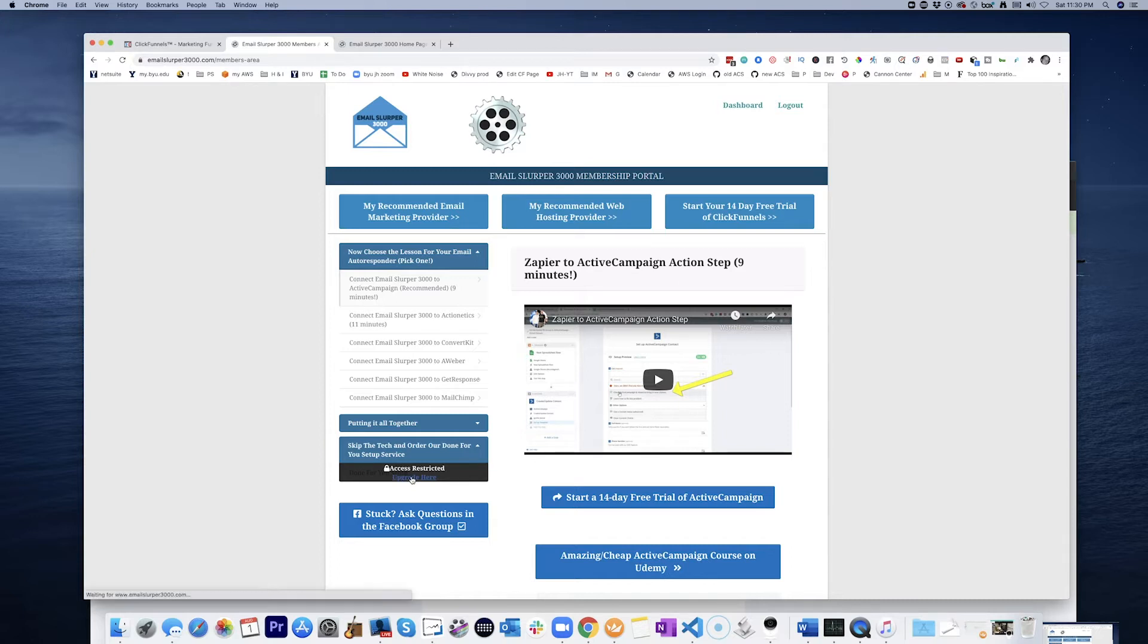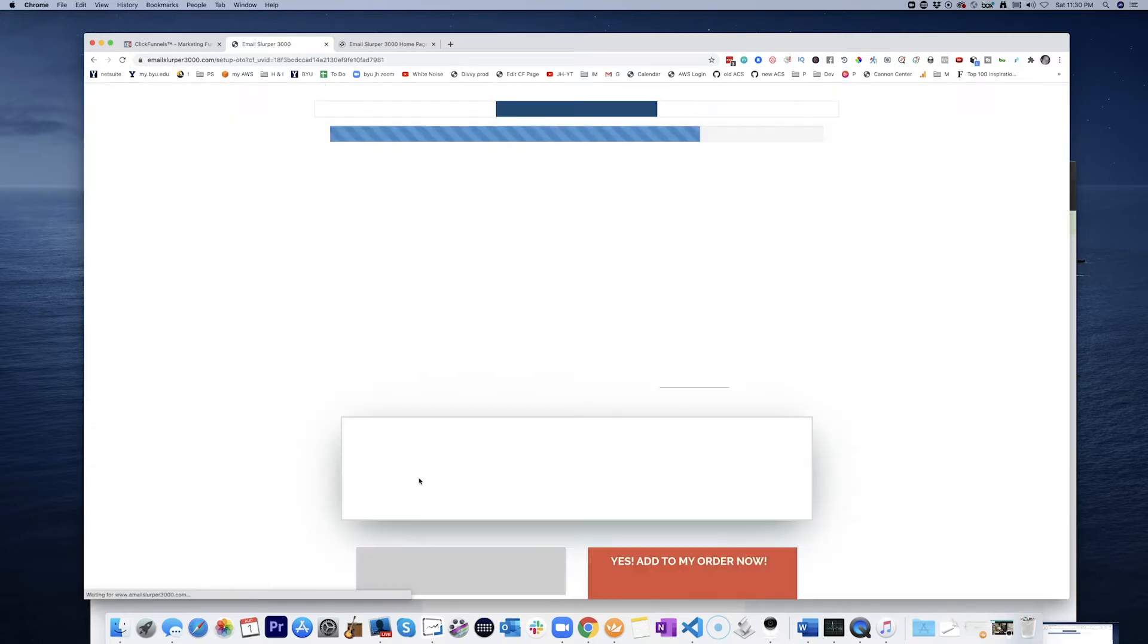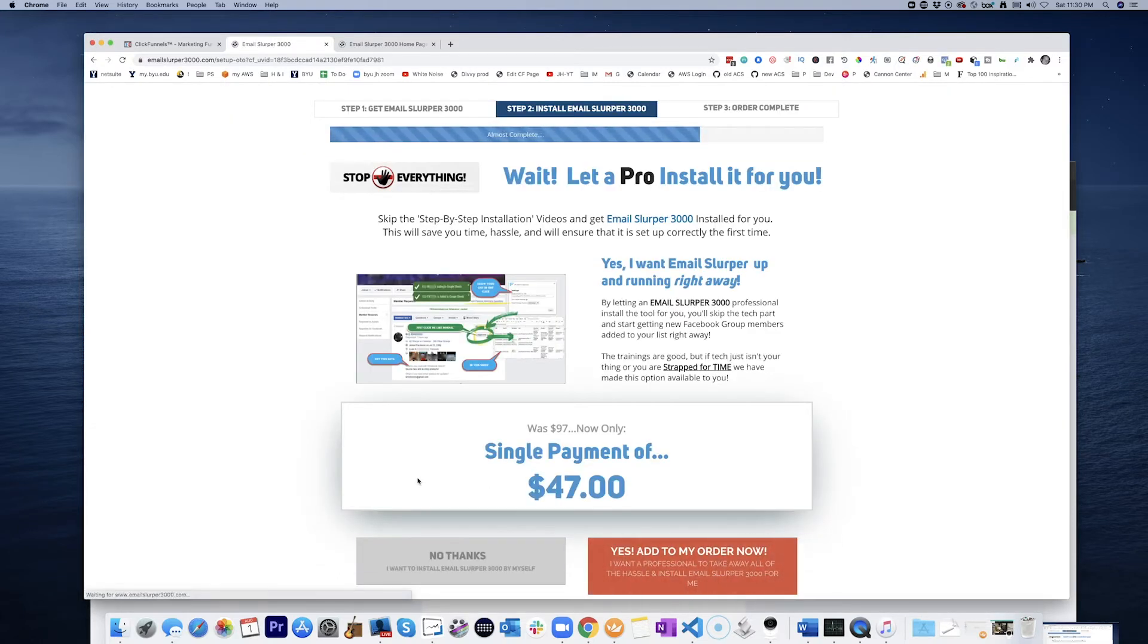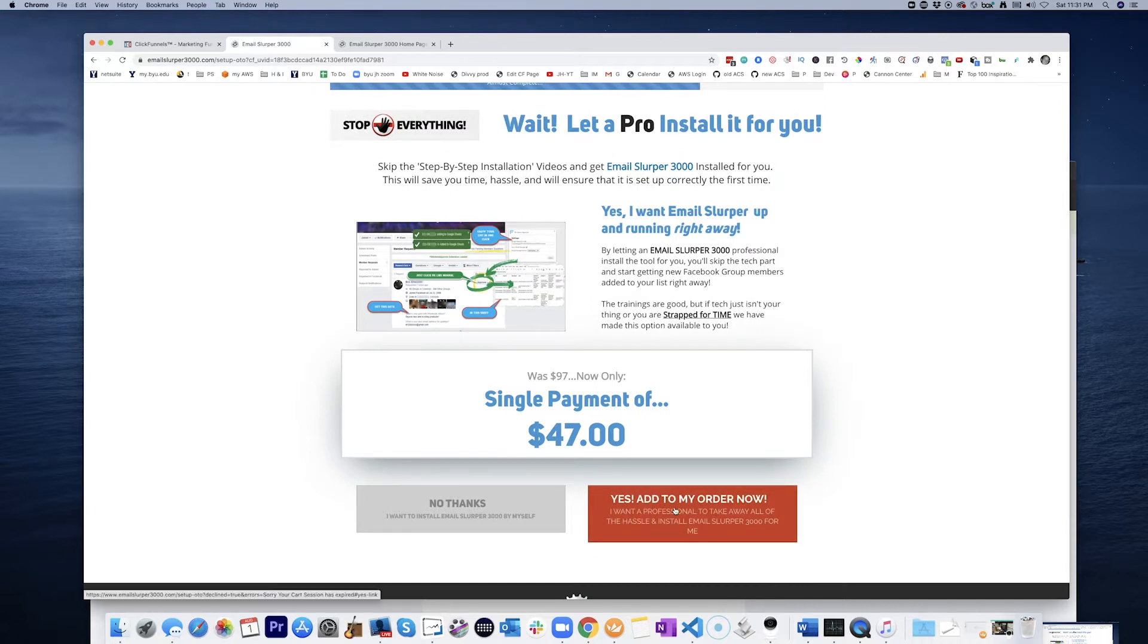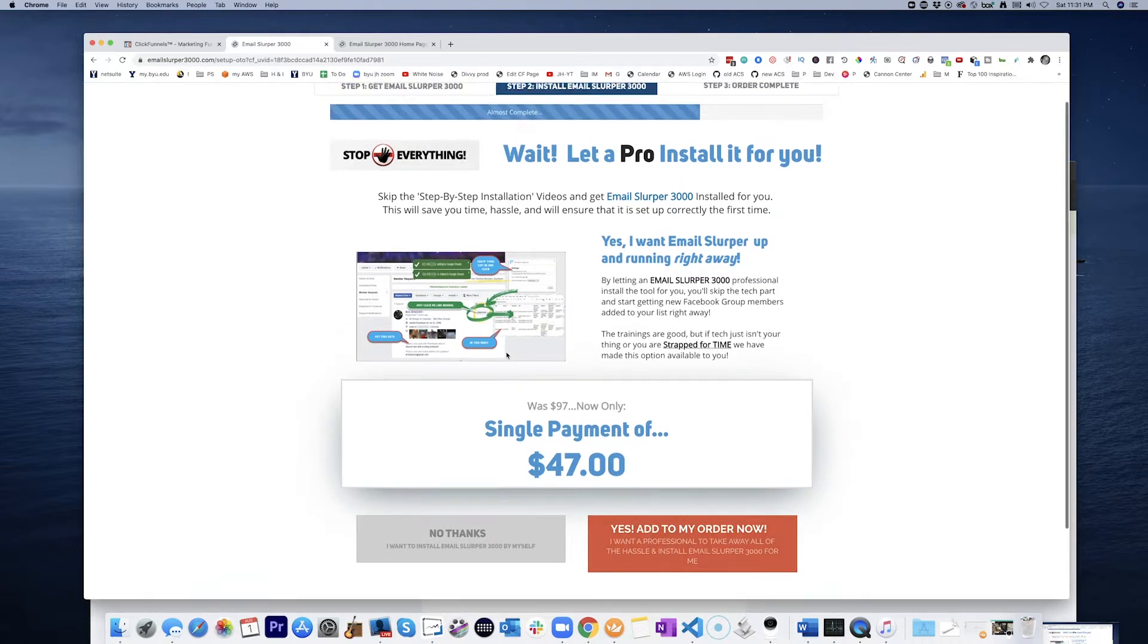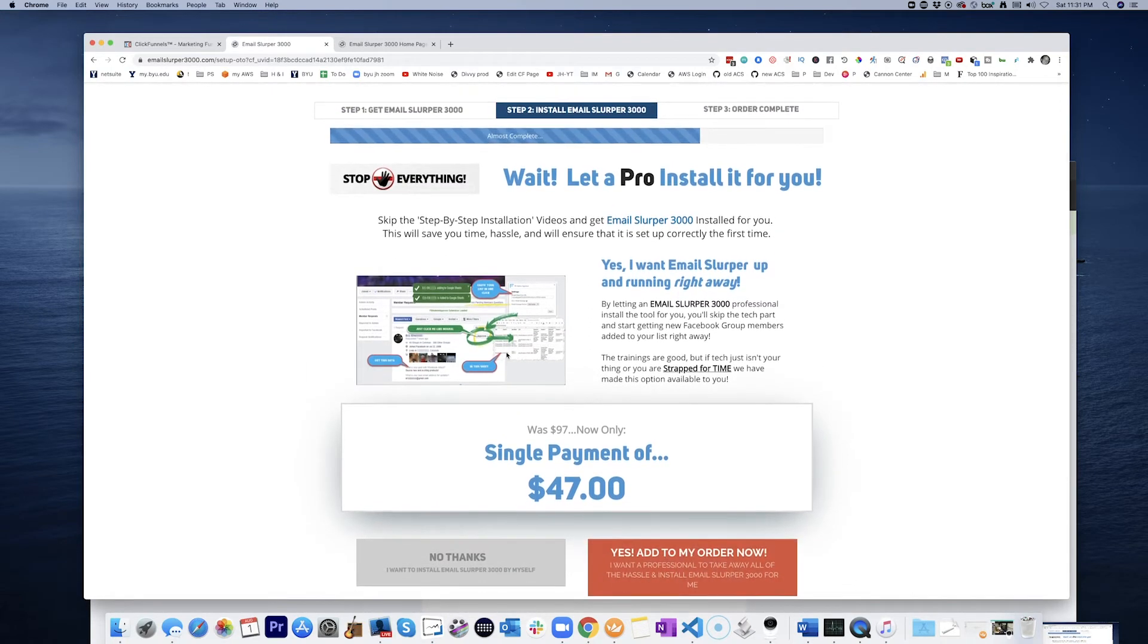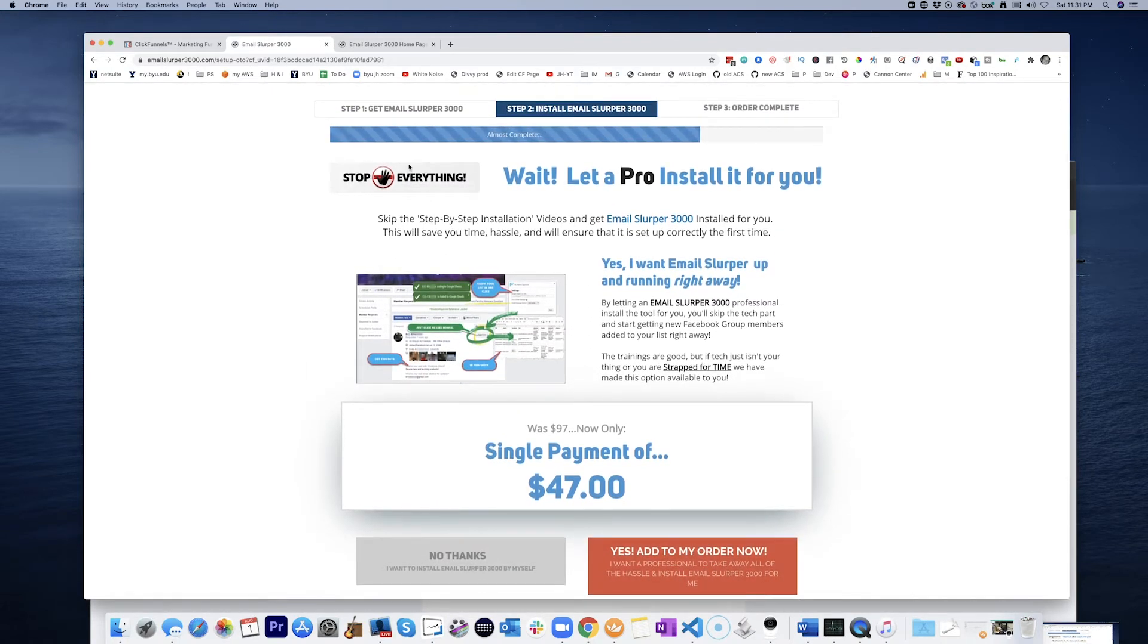you come in here and click and it takes you right into the funnel step where you could just add it to your order. So that actually holds the key, I think.